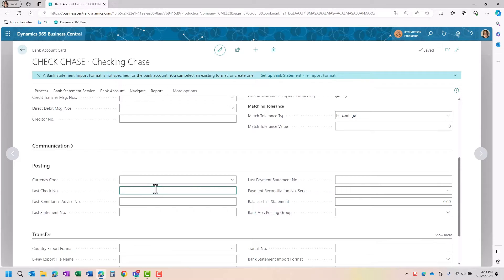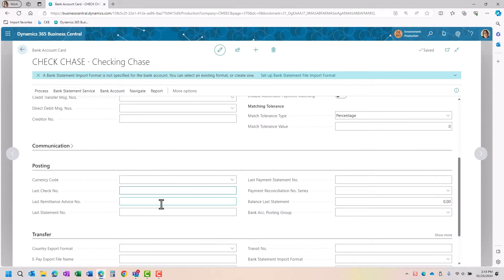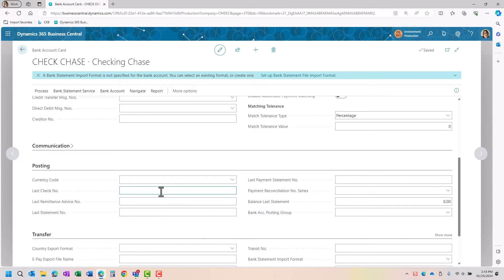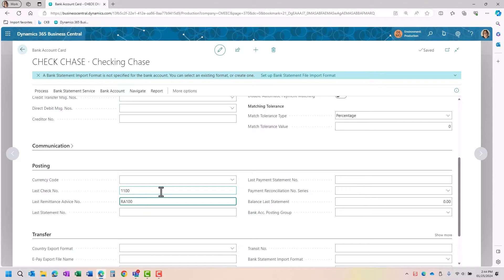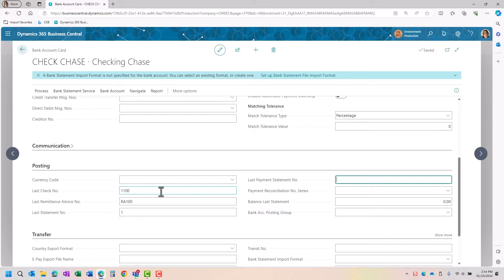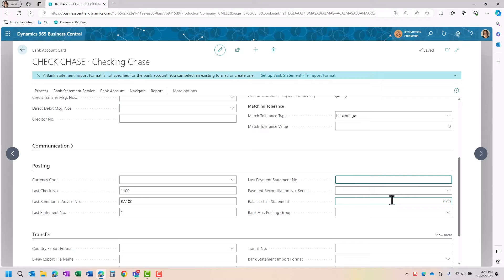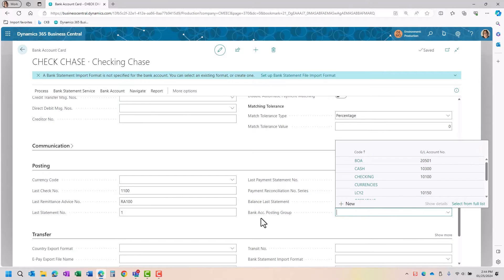Under the posting, I want to reference what might be my last check number or a check number I can use for testing. I also want to enter what might be the last remittance advice and the last time I did a statement for the account. So the last check number, if this is a brand new account, I might have it starting at a particular number so I'm going to put that in. I'm going to put in an RA number and I might just start it at 100 and I'm going to at least put in a 1 for the last payment number. And then I also have if I wanted a balance for the last one, but the important field is going to be this bank account posting group.